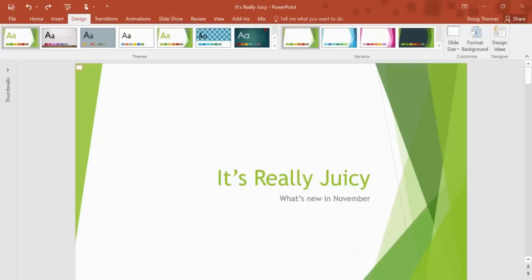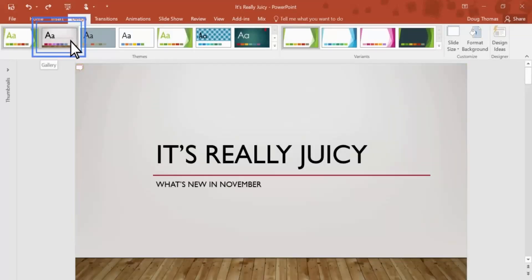A lot of big things for PowerPoint this month. There's two new themes you can use. This is Gallery, and there's also Parcel.